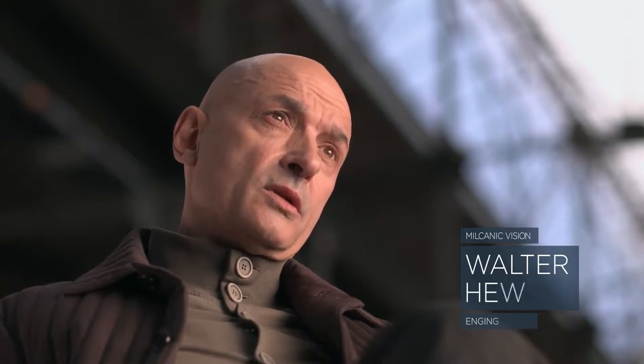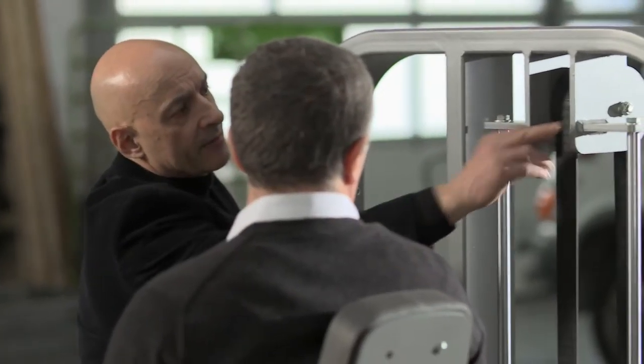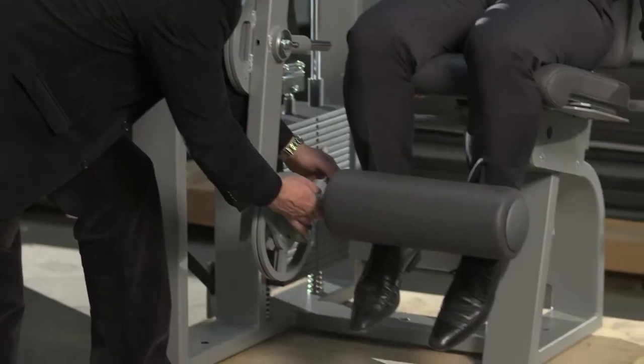A year ago, when I started with Milon as an engineer, I knew I was going to develop a conventional training equipment series. I didn't know what it would look like. One thing was certain – it couldn't be a boring, soulless product.